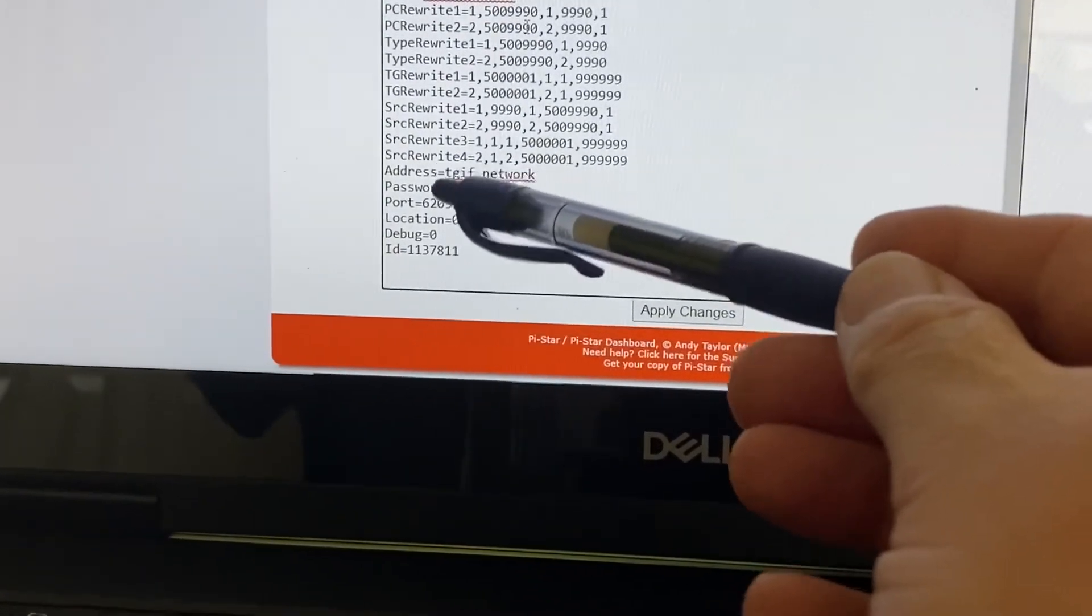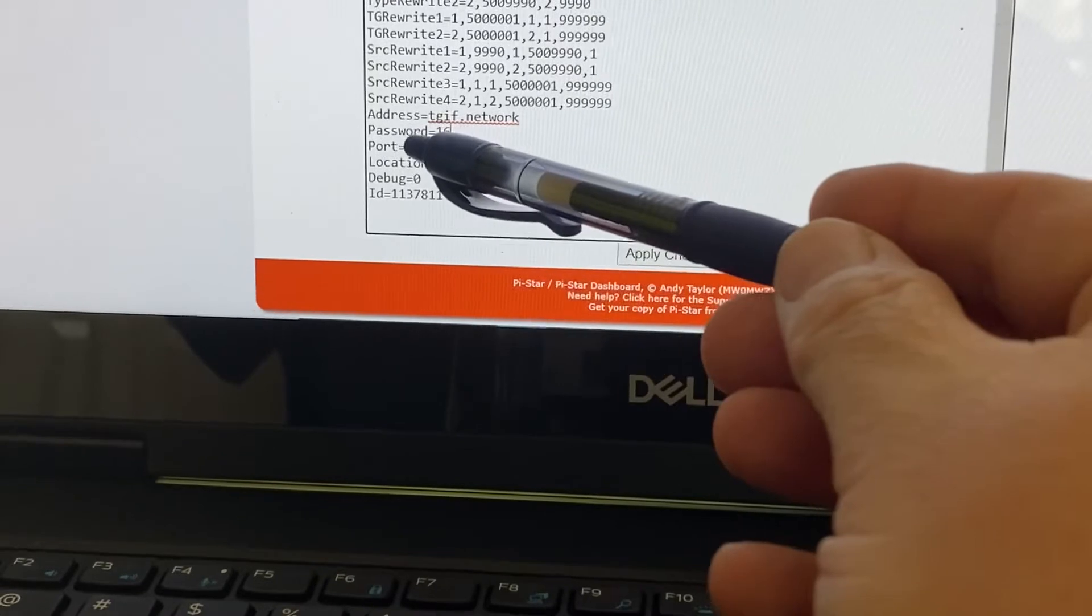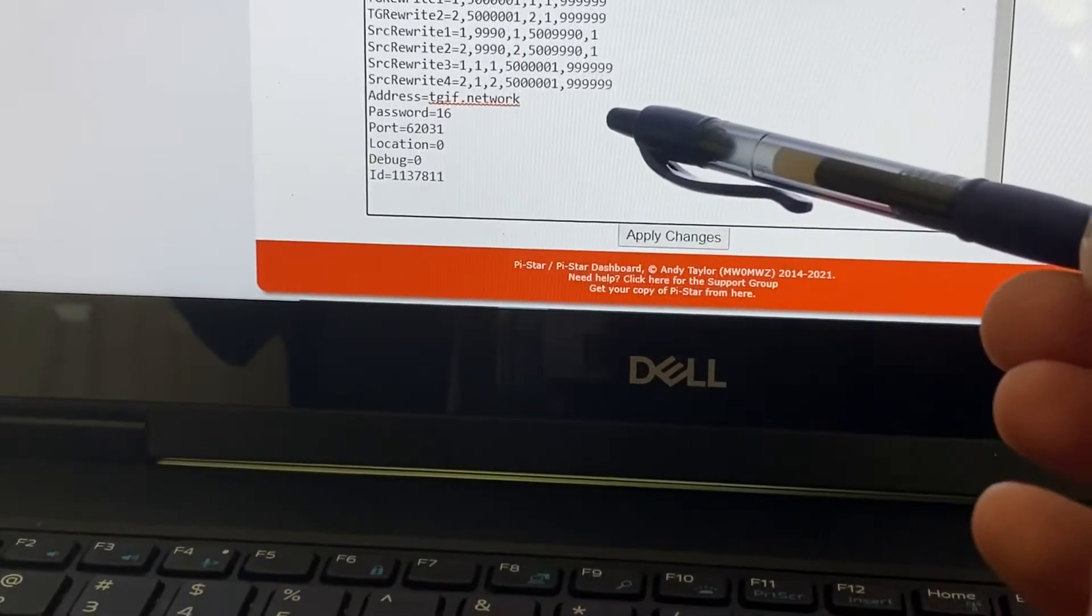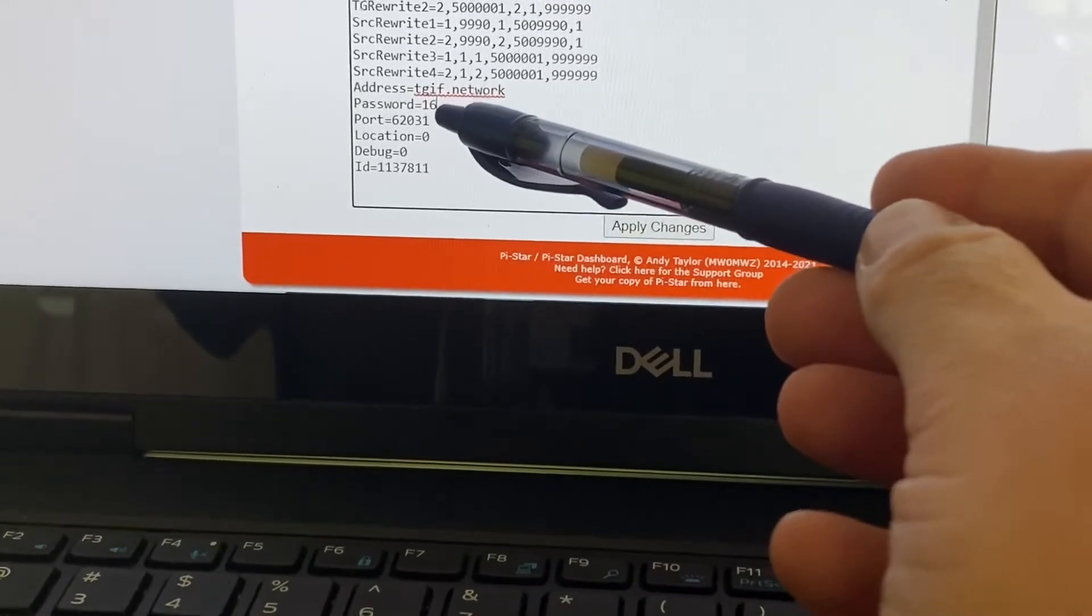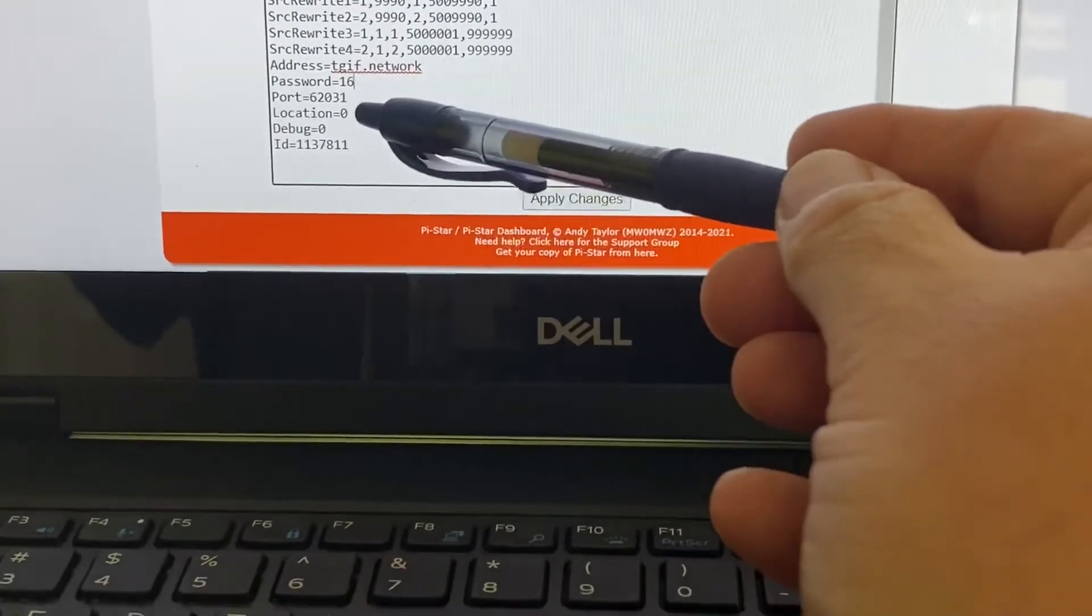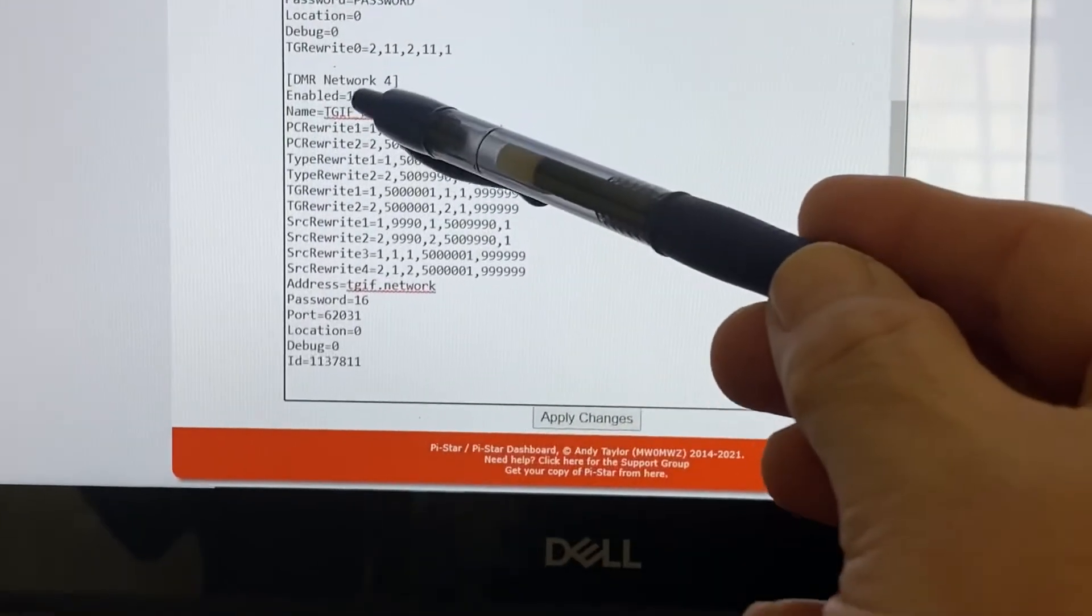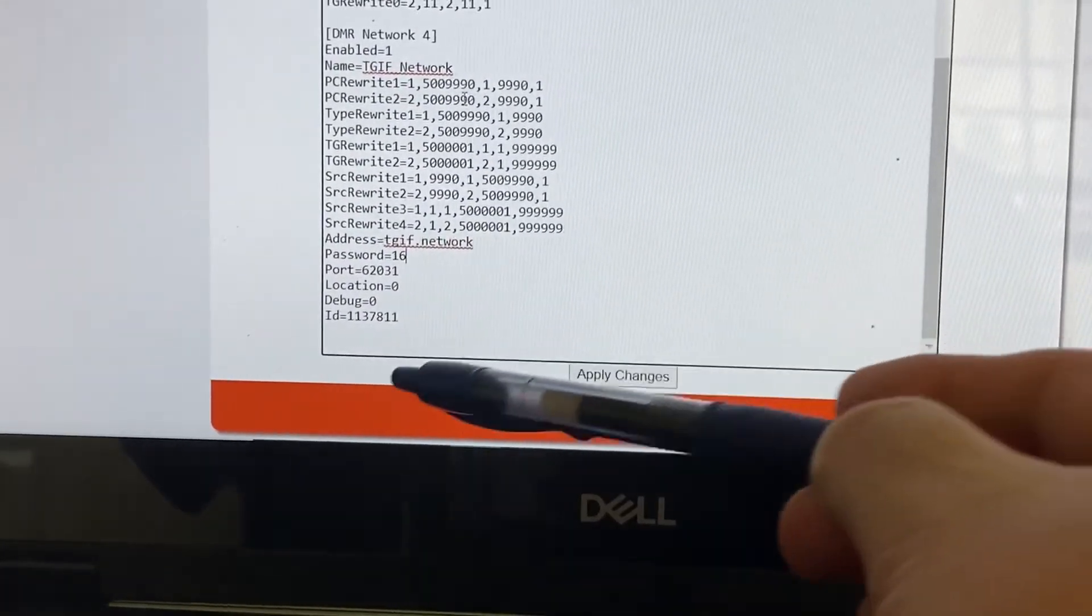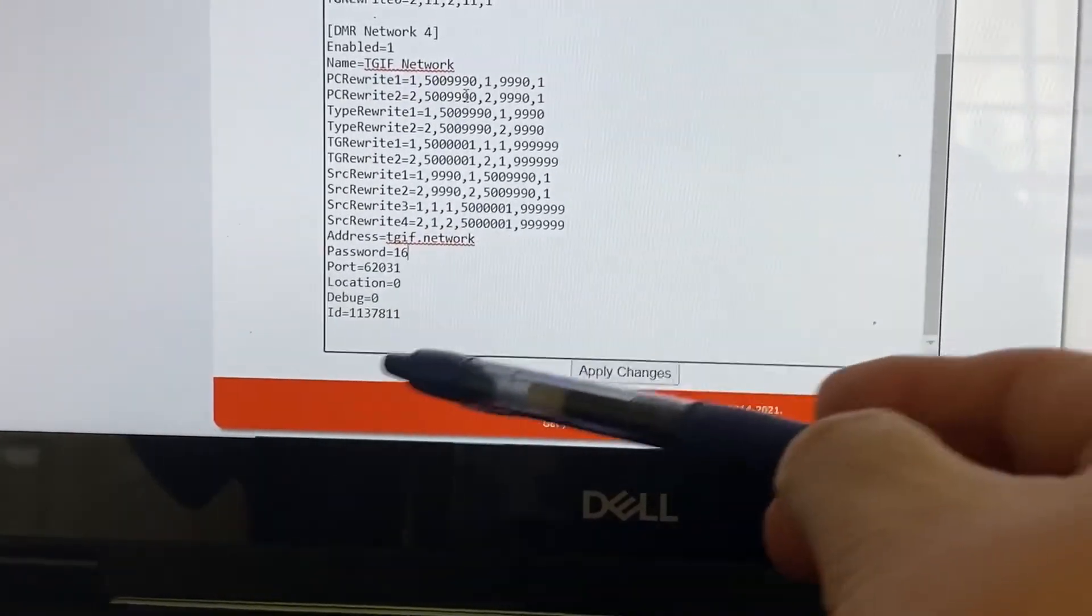And make sure your password for TGIF is in here. You see 1-6 there, but really it's a long password. It comes all the way out to here. I just deleted some for privacy and security there. But make sure your TGIF password is in there. You've got to go to the TGIF dashboard to get that. And then make sure your DMR ID is in there. And it should look just like this. Make sure you don't have anything extra from the syntax you copied, especially in this area. There's some extra wording on there that you want to make sure it's not in there after you paste it in there.